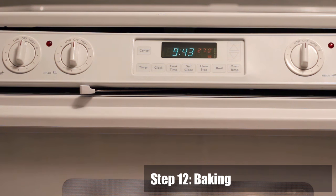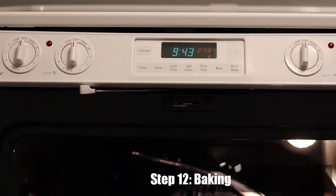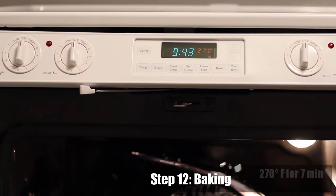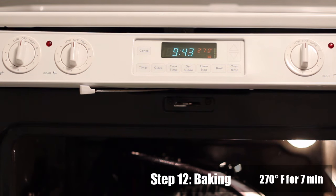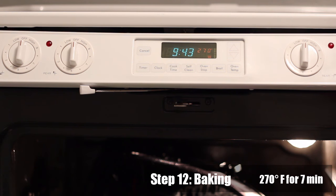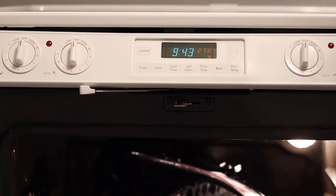Step 12: Baking. Put the headlight back into the oven at 270 degrees Fahrenheit for 7 minutes. Use a cookie sheet if possible.